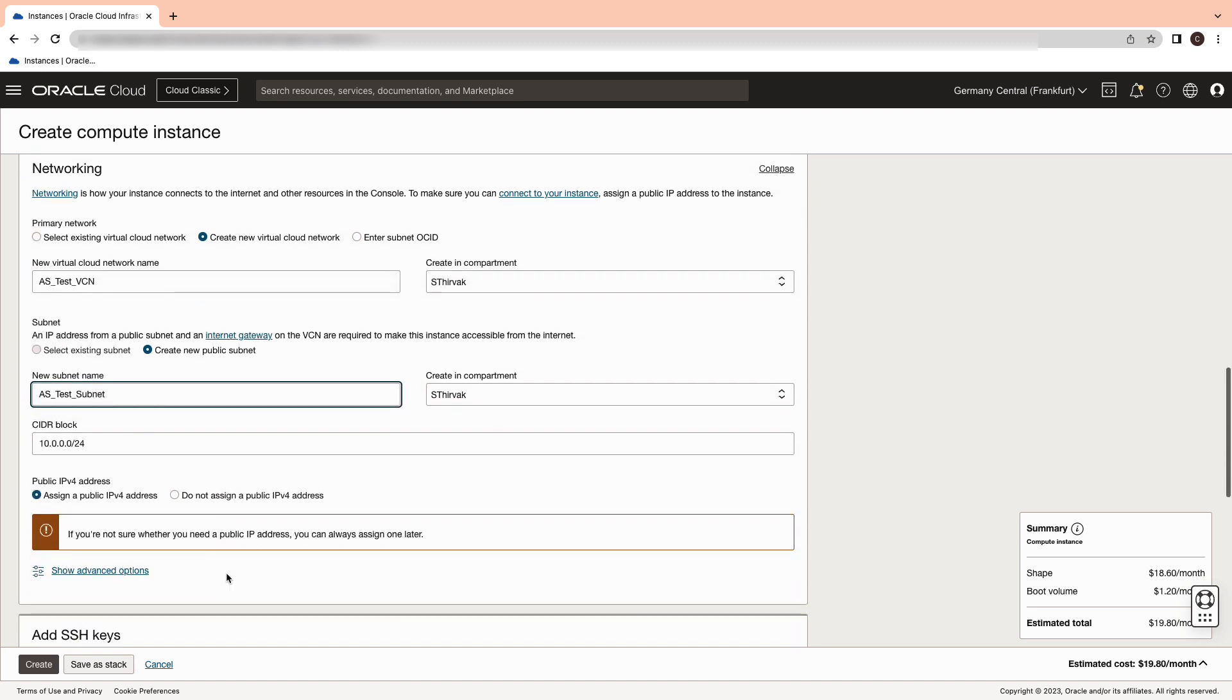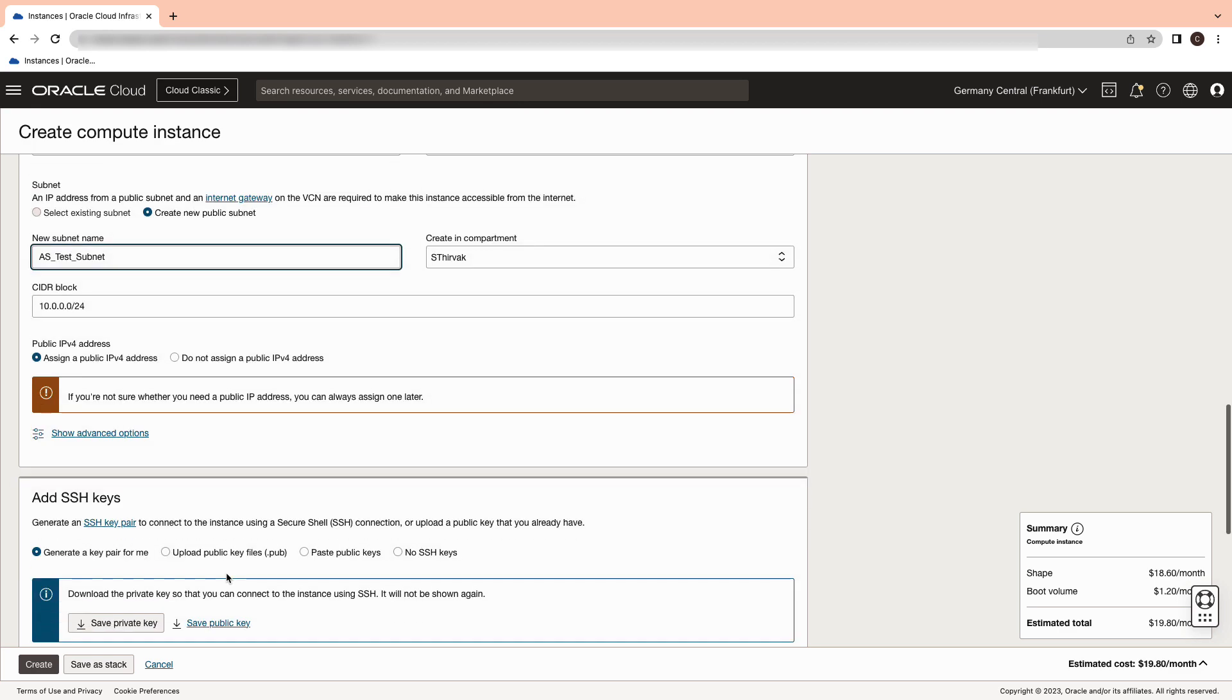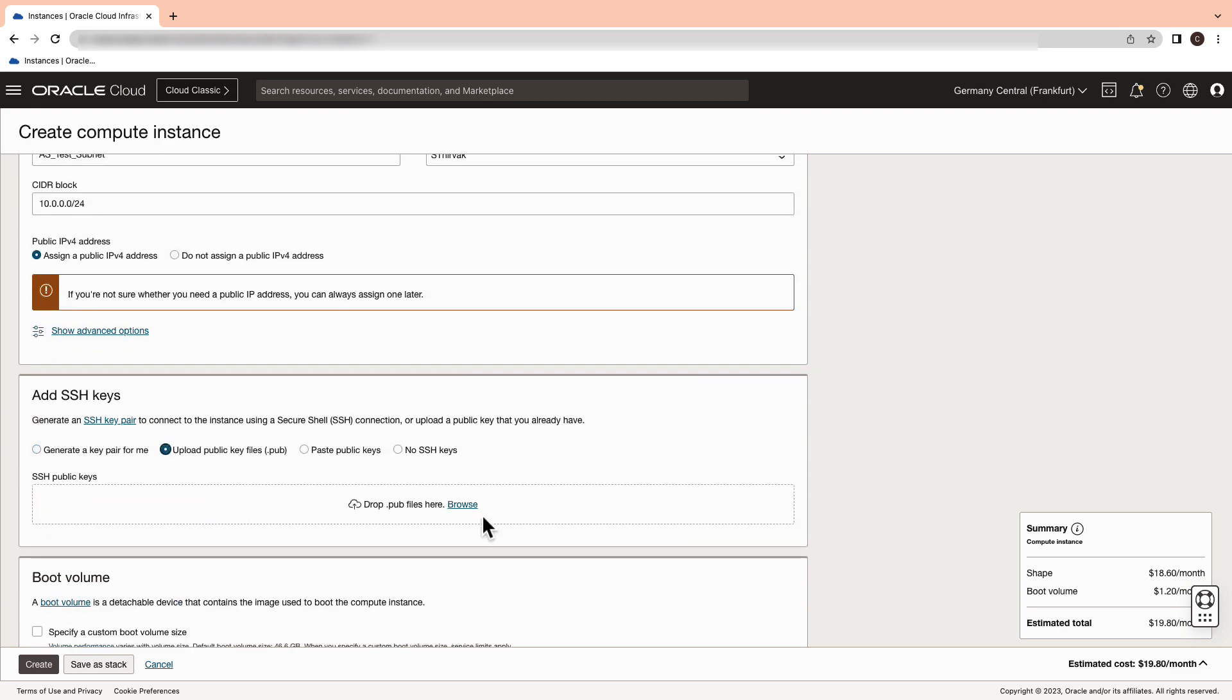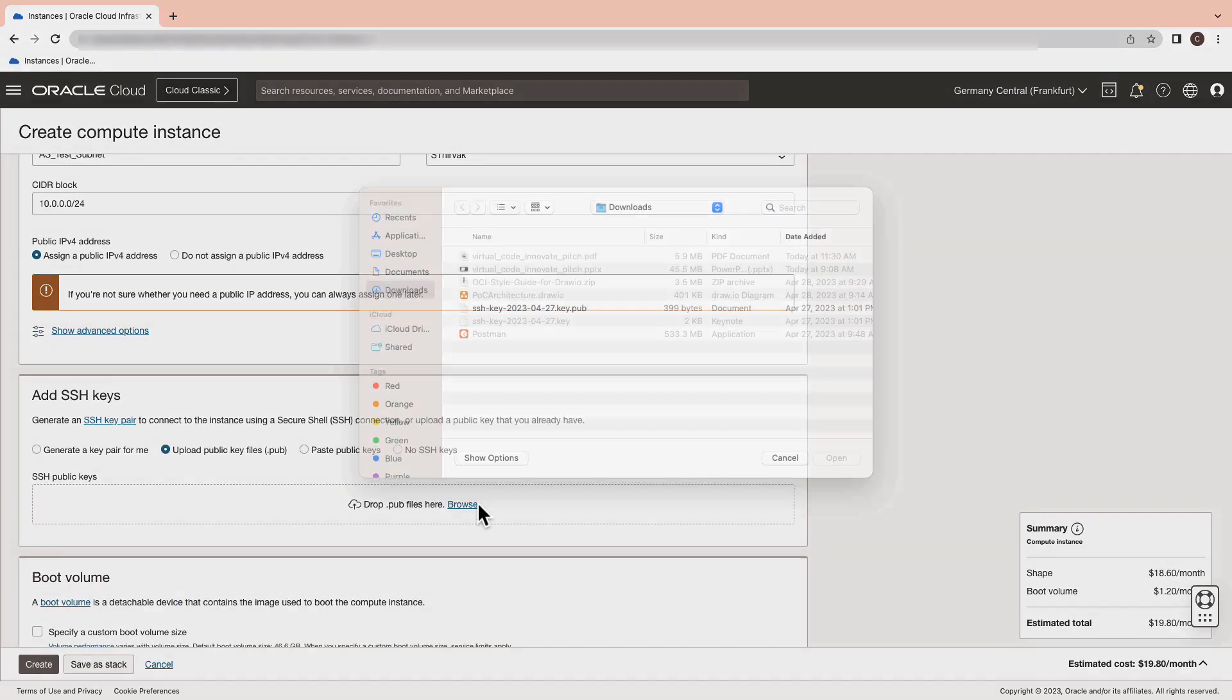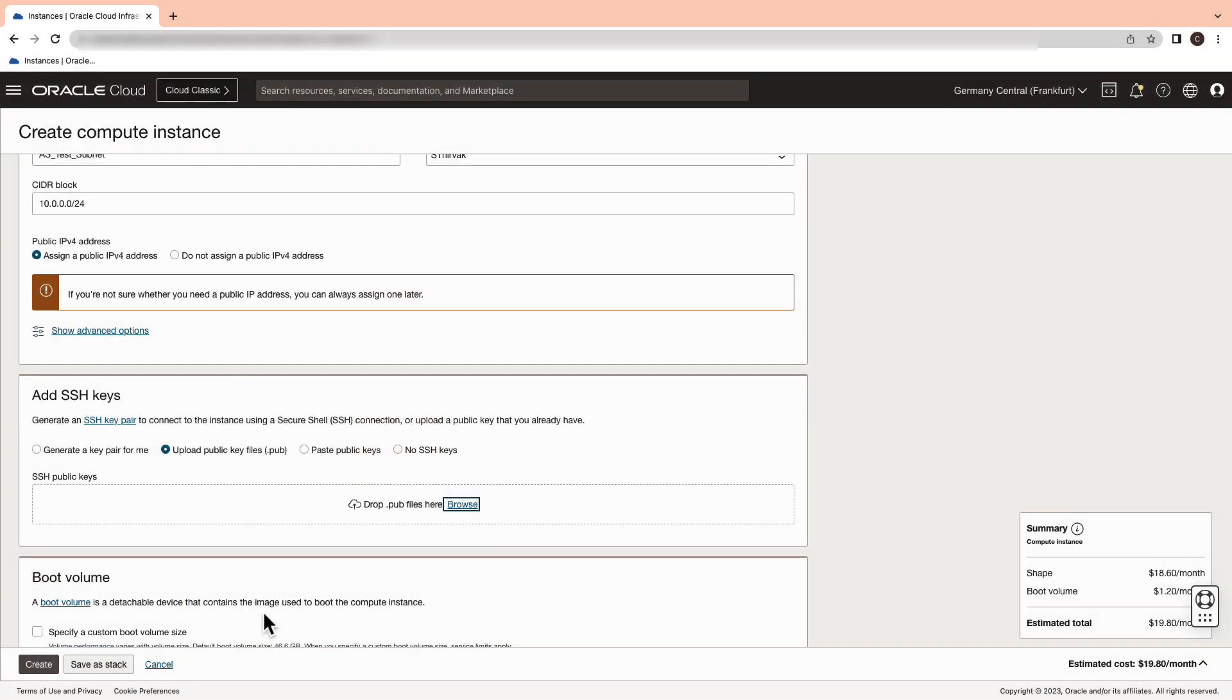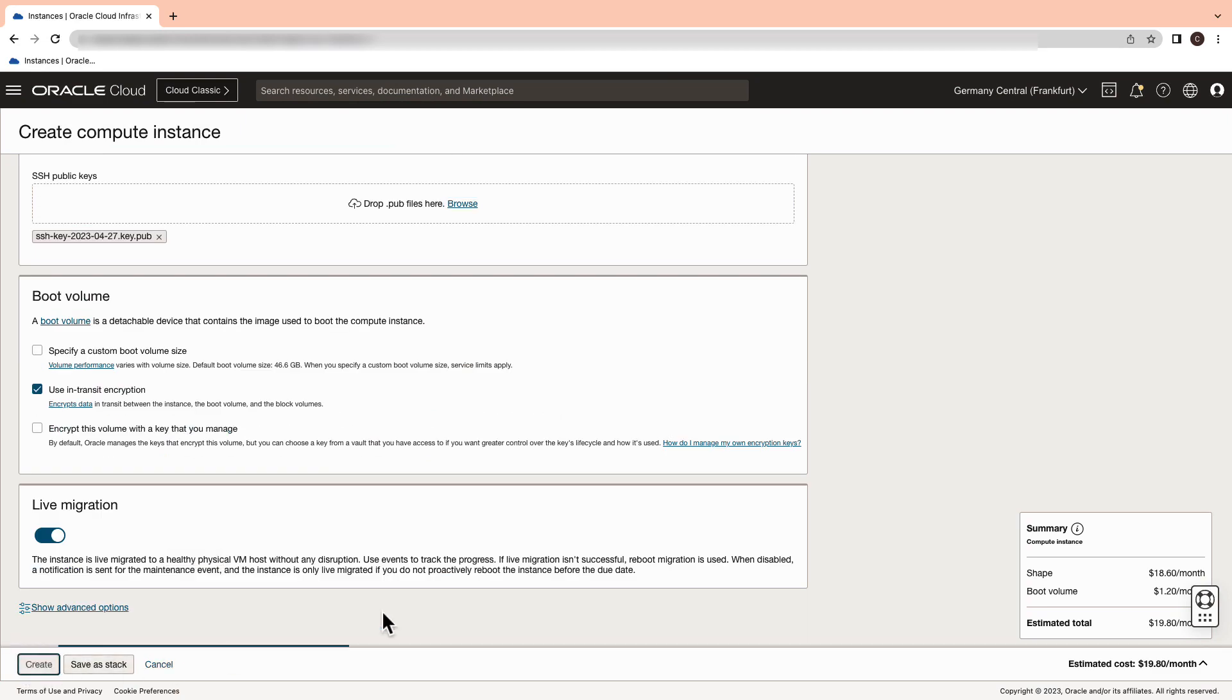Now add the SSH key. You can either generate a key or upload an existing key. Now select create.